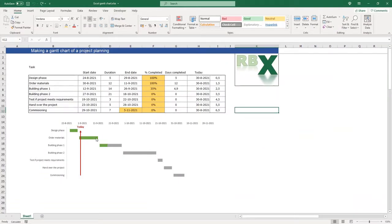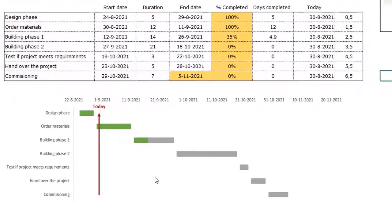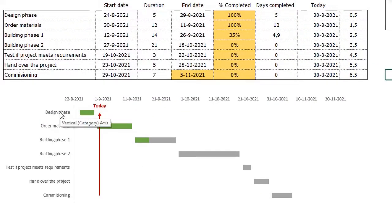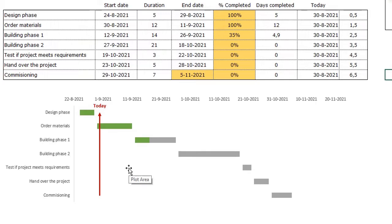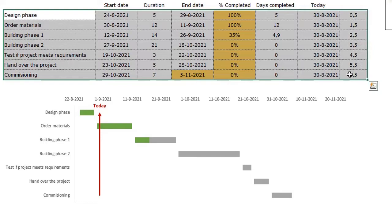What we're going to do today is make this Gantt chart for project planning. You can see the different tasks, the dates on the horizontal axis, and the bars with green indicating the progress of each task. There's also a line indicating today's date, so you can easily see the progress of your project. Here is the data we are going to use to make this Gantt chart.